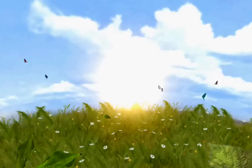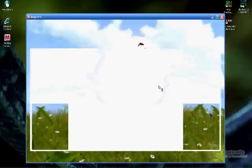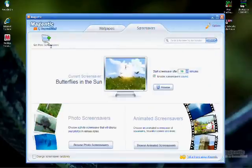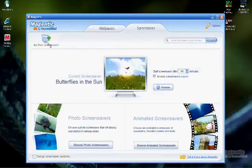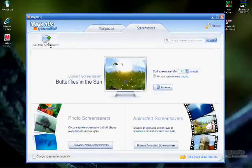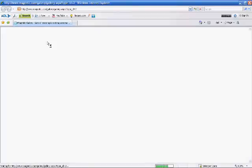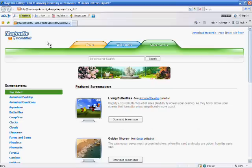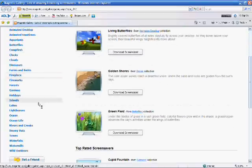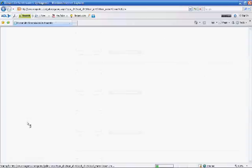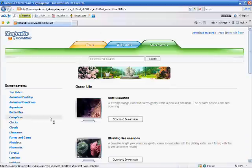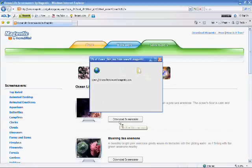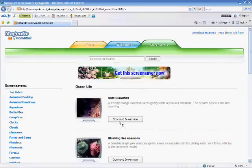To download screensavers from the Magentic web gallery, click the Get More Screensavers button in the top left corner of the screensaver tab's main screen, or go to Magentic.com and click the Screensavers tab at the top. Again, we will use Internet Explorer. Browse categories on the left, or choose a screensaver from the middle, and click the Download Screensaver button next to it to download and save it.